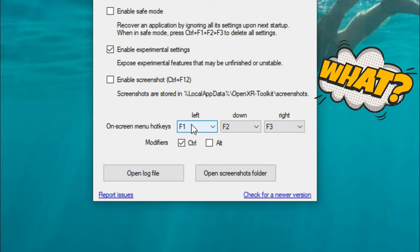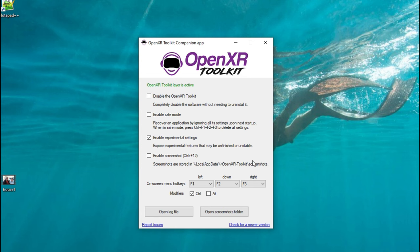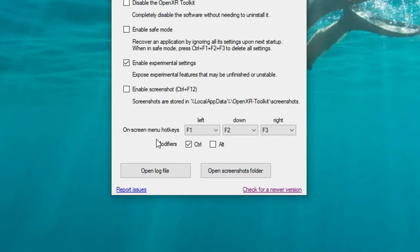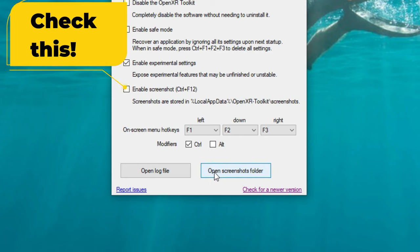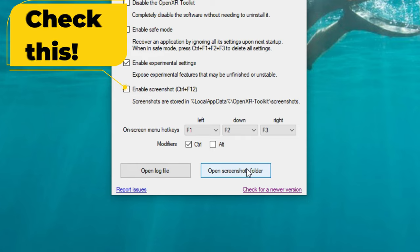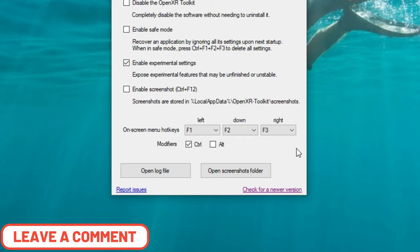This is how we're going to navigate through the OpenXR options in VR mode — we can operate this in VR mode by the use of any different keys that you would like to use. Currently set to default, the Ctrl+F1, F2, and F3 are going to be used to scroll through the various options of the OpenXR Toolkit. Below your onscreen menu hotkeys, we can also have an option to open the log file and open the screenshots folder. So if you take any screenshots, we can just pop this open and they should be in that location.